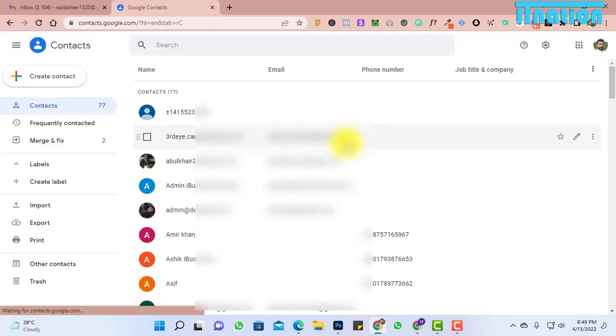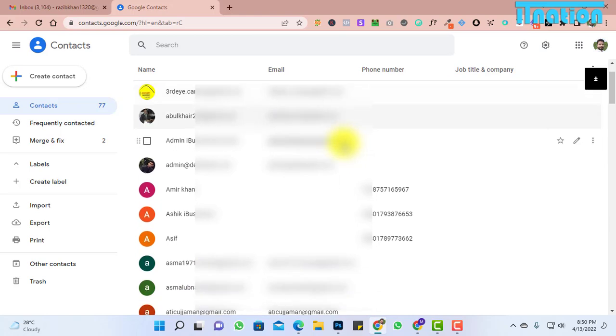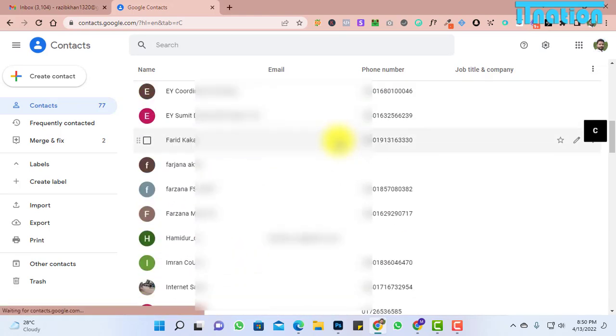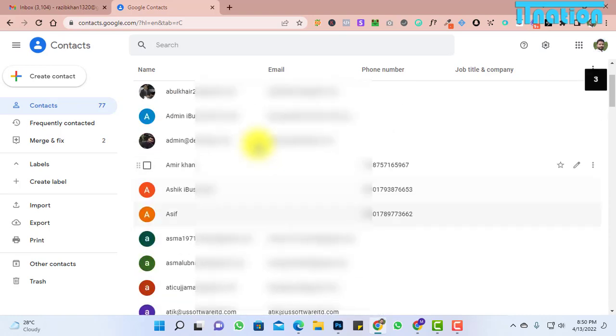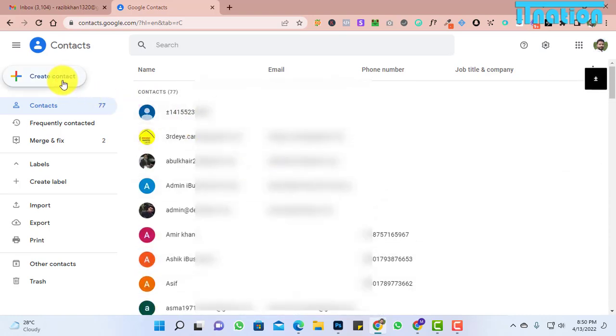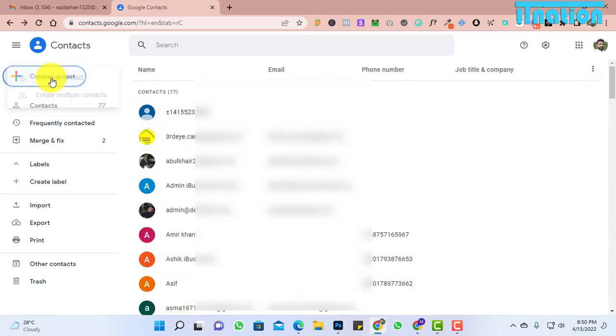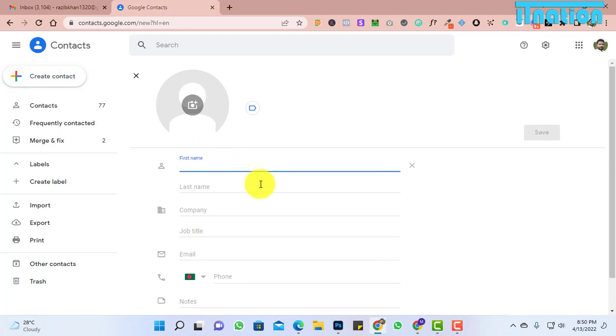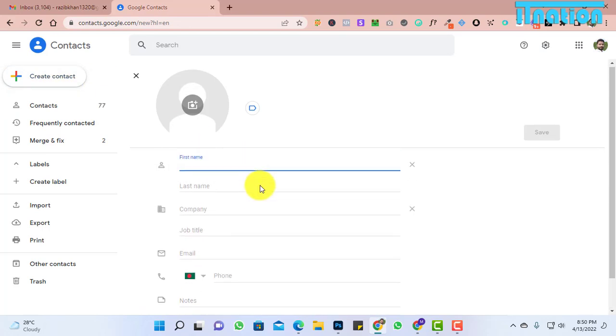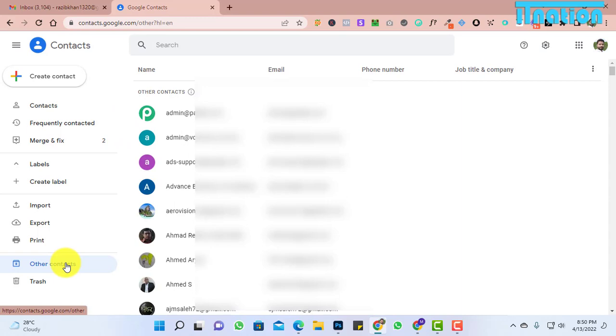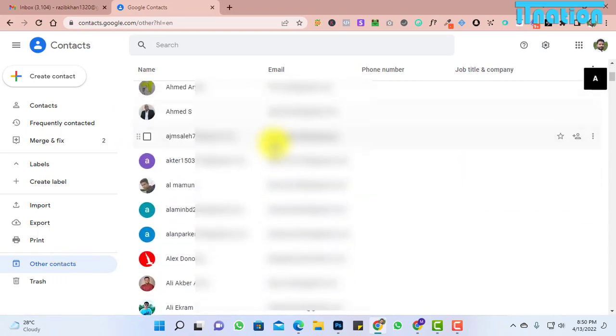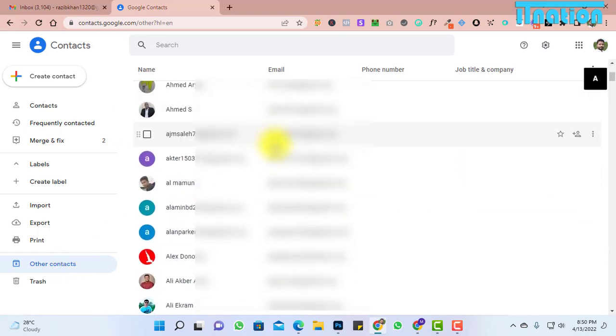There you will see your existing contacts. You can also create new contacts there. Here we can see some other contacts from inbox or sent emails.